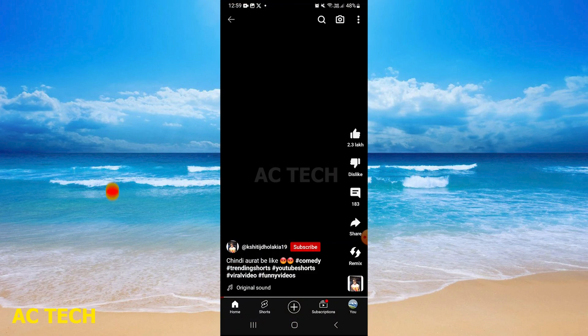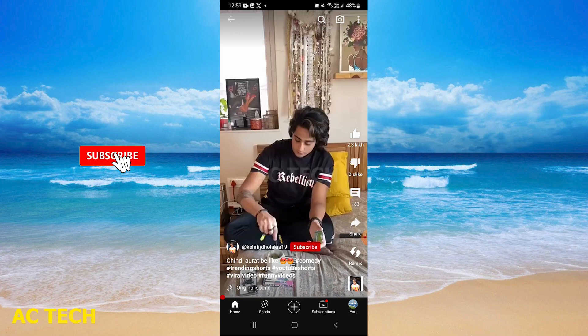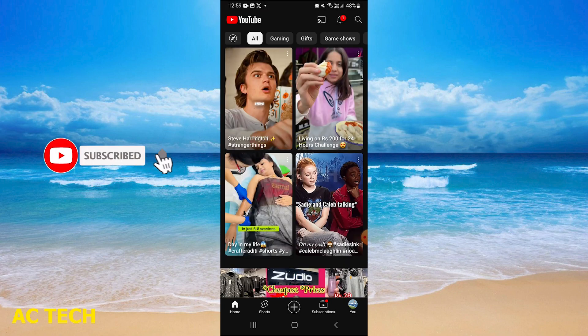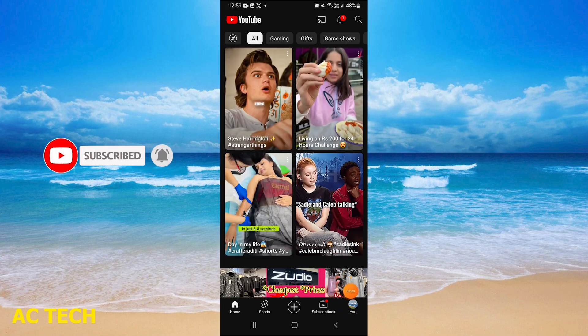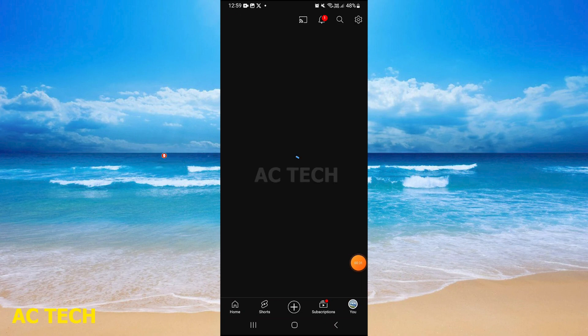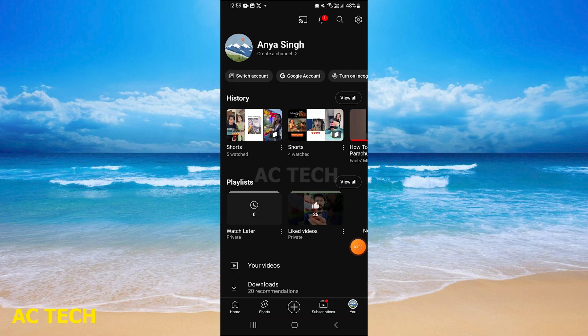First of all, you will open your YouTube app, and then you will come to the view section which is on the right-hand side at the top. Simply tap there.